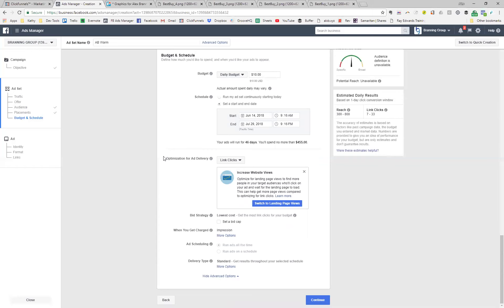I predict this will generate approximately 200 new leads for the branding group. Out of that, we'll probably get about 20 appointments set — that's typically how it works. From those 20 appointments, we'll get probably about eight or nine sales. So for $455 plus $200, that's $655, we'll generate about eight sales. Later on I may increase my daily budget, specifically towards cold traffic if it's going well.